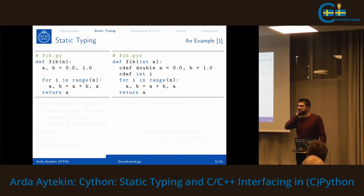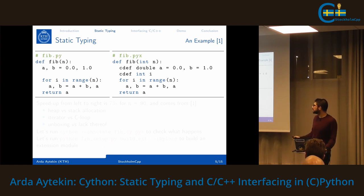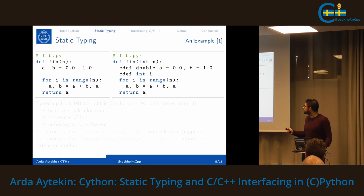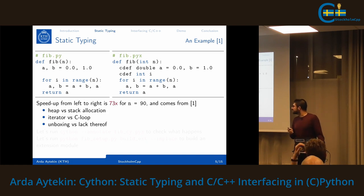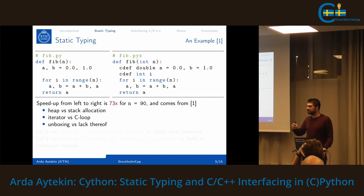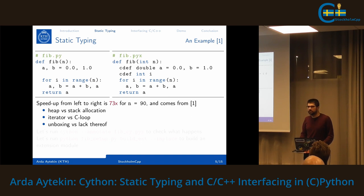Thanks to optional static typing, the compiled code can get rid of all the unboxing operations at runtime. For example: the left-hand side is a Fibonacci function in Python using memoization with a simple for loop, and the right-hand side is Cython with some static typing — just 'cdef double a' and 'cdef int i'. That's it. The rest is the same, resulting in a 73x speedup for n=90.